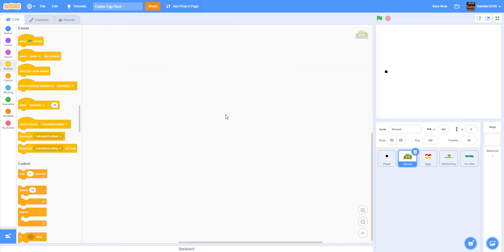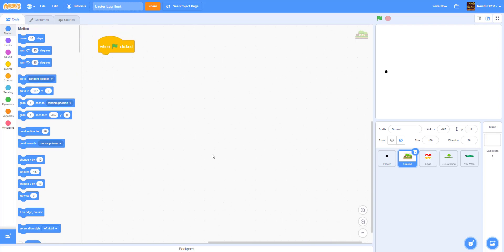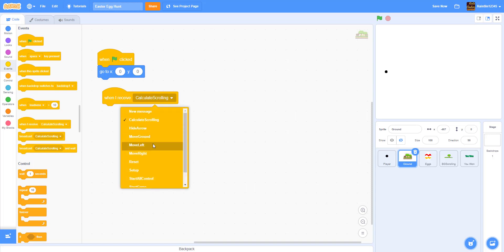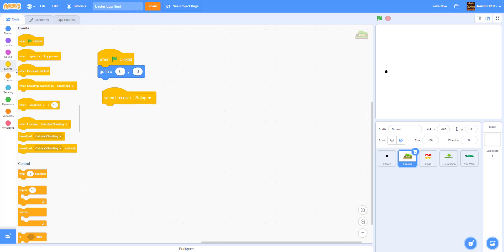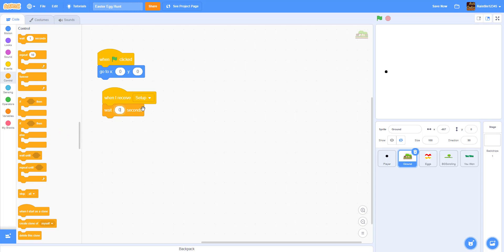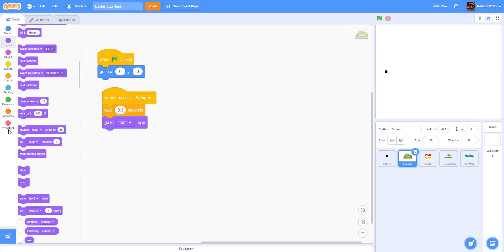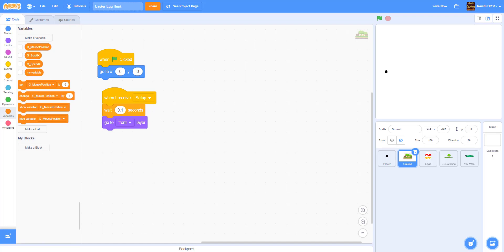Now let's go into our ground sprite - this is the scrolling background, the scrolling ground. First we're going to get a 'when green flag clicked' and make it go to the middle at zero, zero. Then we're going to do a 'when I receive setup' - wait 0.1 seconds so the eggs show up in front - then go to the front layer. After that we need to make two variables for the sprite only.